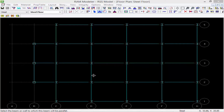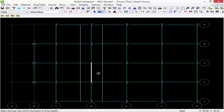I can select any beam in the model that I want to use as a basis for modeling this member. I'm going to select this member here. When you select a member it's going to turn white and then some additional lines will appear on the screen.